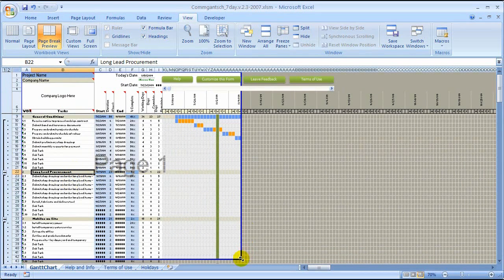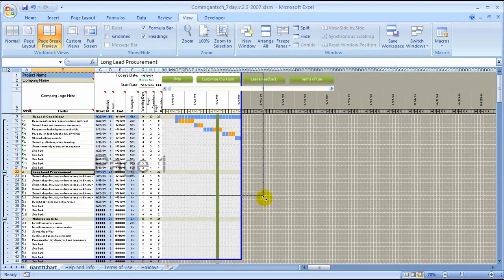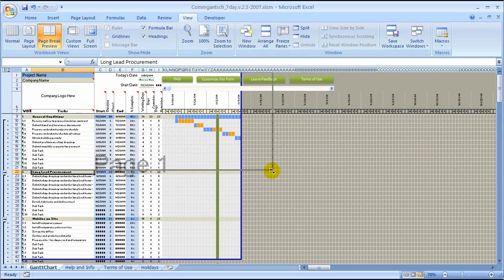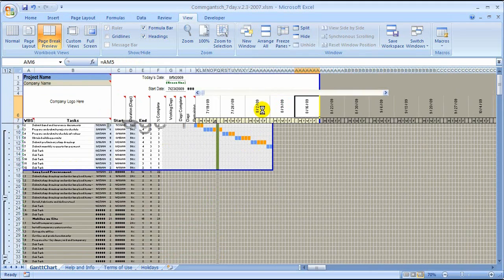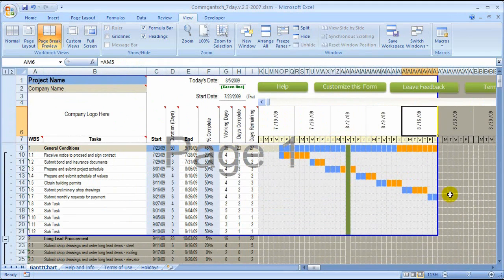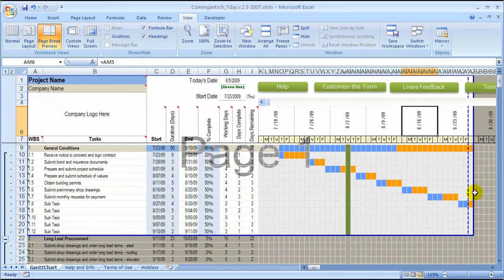Now we're a little closer. I'm going to grab this corner again and bring it up so that we're showing the week of the 23rd and only the general conditions. Let me double-check that week and make sure we're in the right week. I've got to go out a little bit further — drag this bar so that it picks up the 23rd.